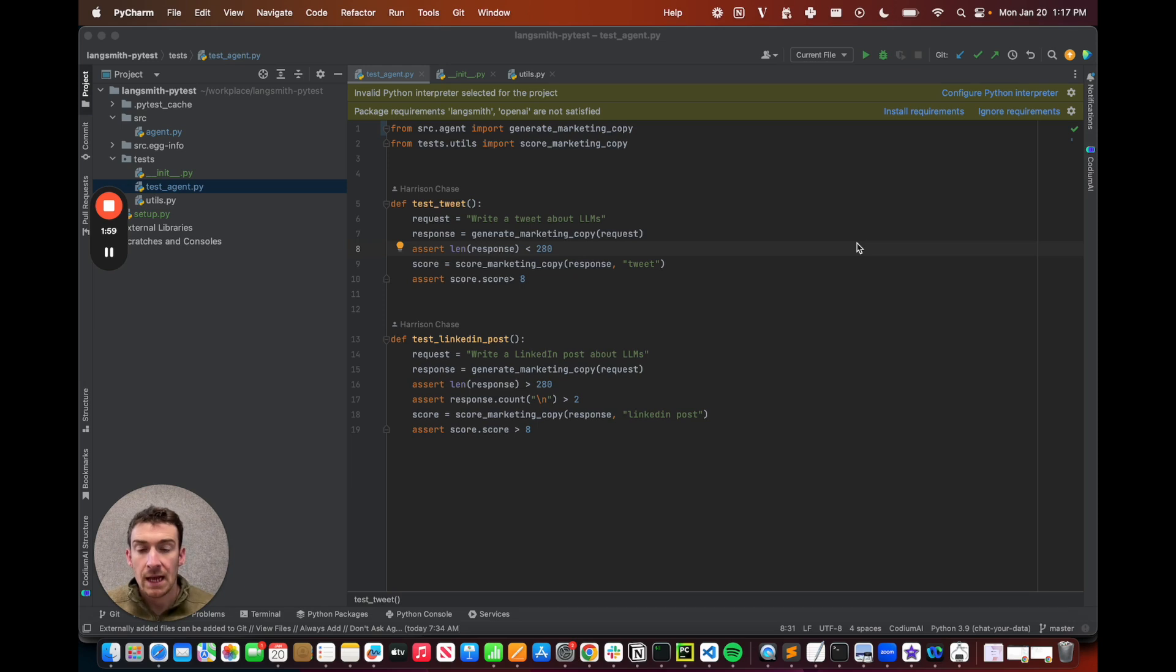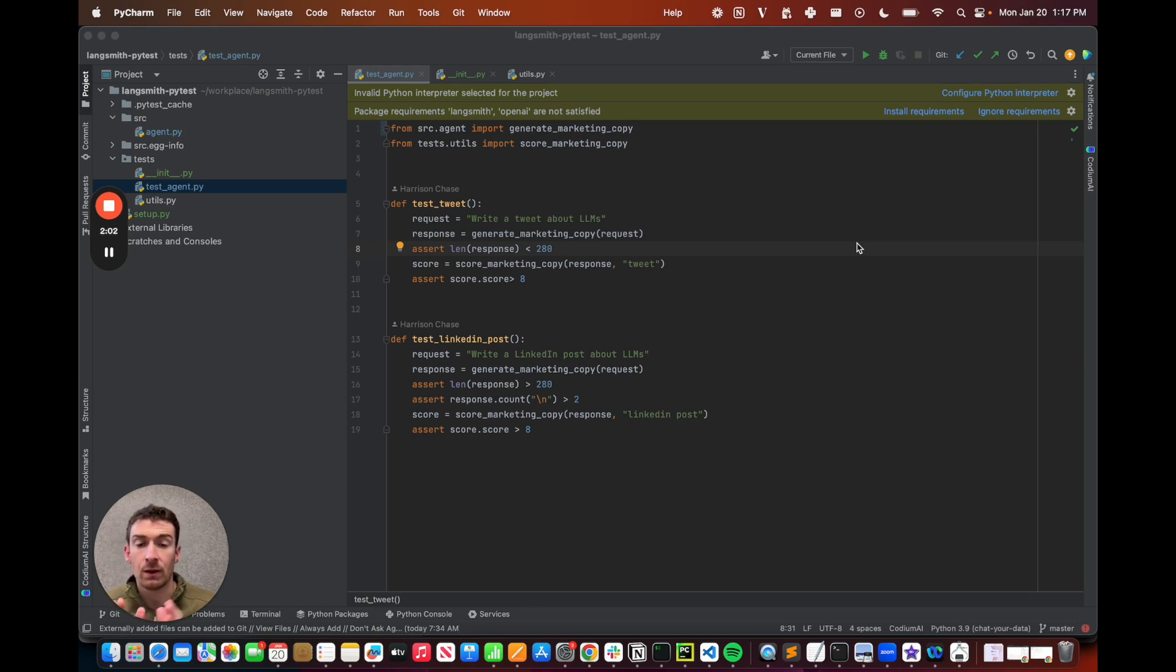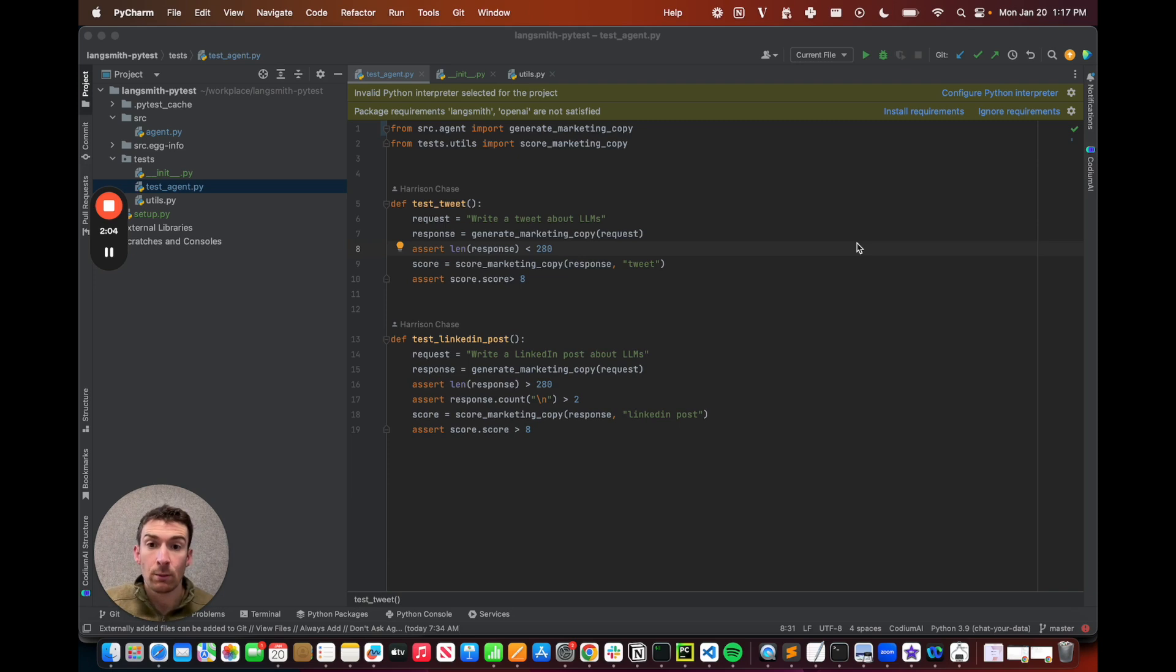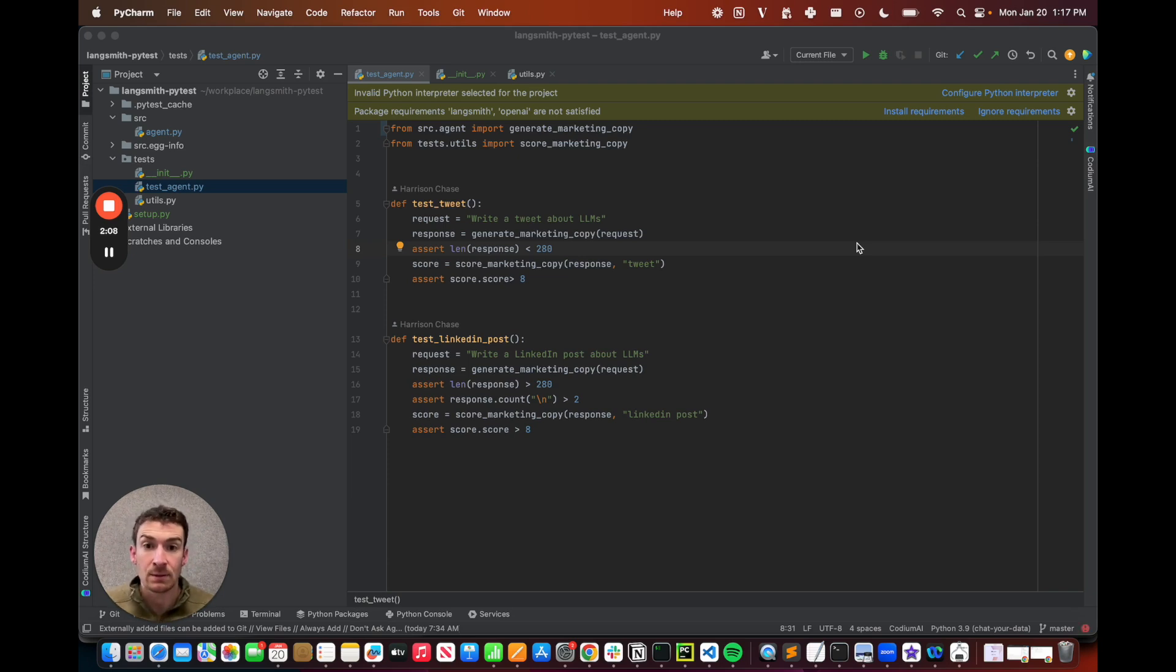Today, we're excited to announce a LangSmith integration with the pytest SDK. This will make running evals and tests for your LLM applications 10 times better.